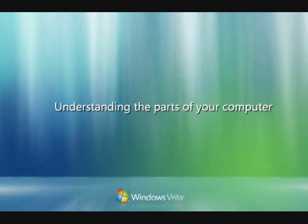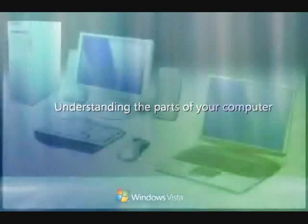If you're not familiar with computers, you're probably curious about the basic parts and how they work together.